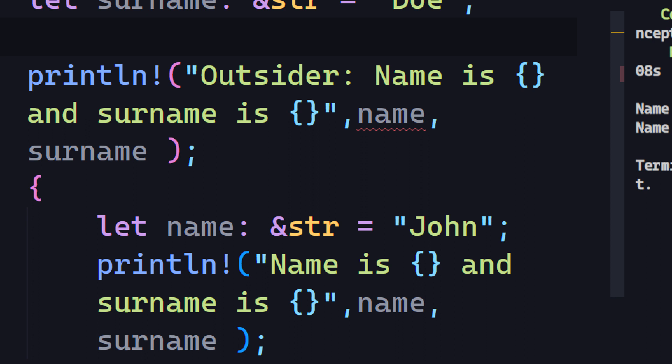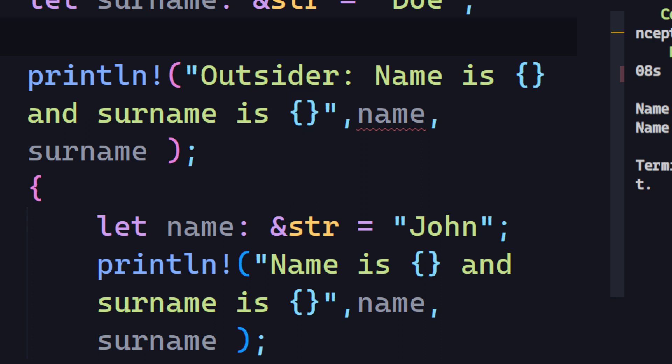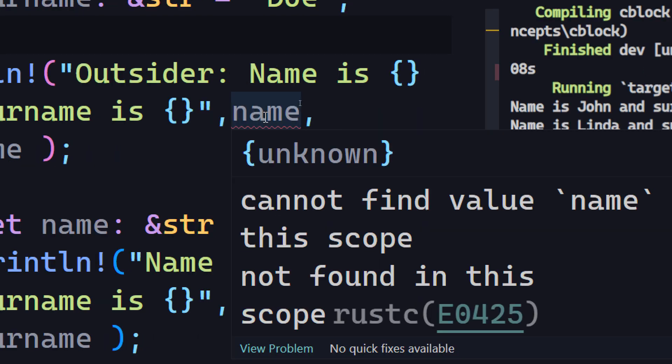However if you try to print the same line, I'm saying outsider name is and surname is to differentiate between both of them. And you'll find that Rust is complaining and doesn't know what to do because it can't find the value name in that scope.